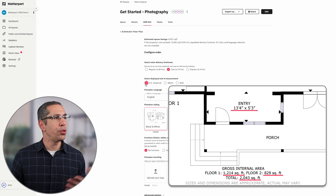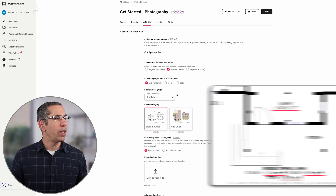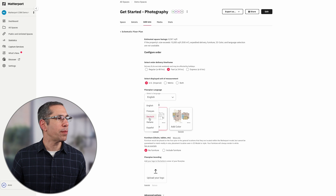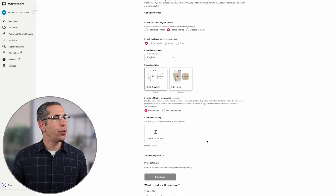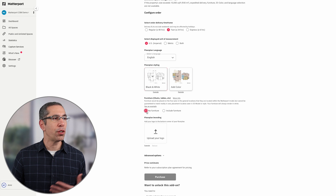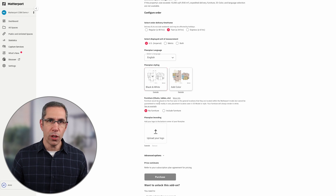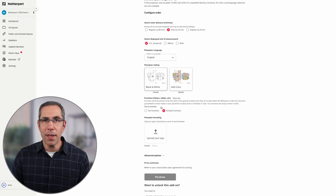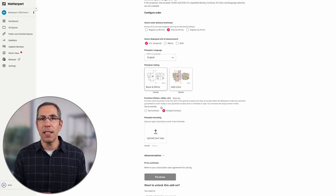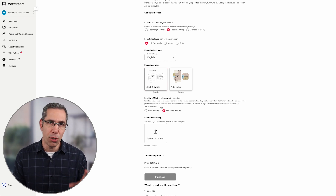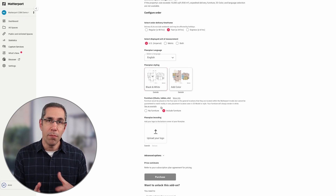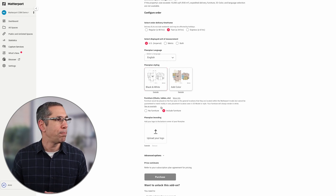I can choose the unit of measurements — US imperial, metric, or both. I can also choose the language used in the schematic floor plan, and below that I can choose whether I want a simple black and white or color option. The next feature is to have furniture included or not. By default furniture is not included, but you can tap to add it — keep in mind that common items like couches, chairs, tables, beds, and dressers will be included, but unique or complicated shapes may not.